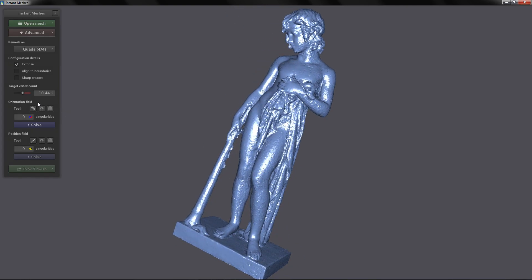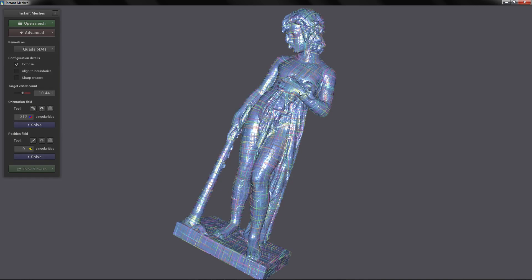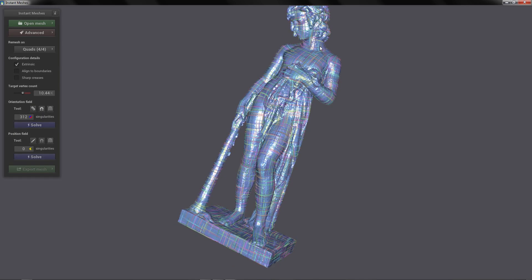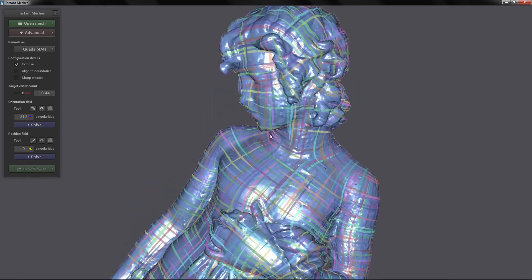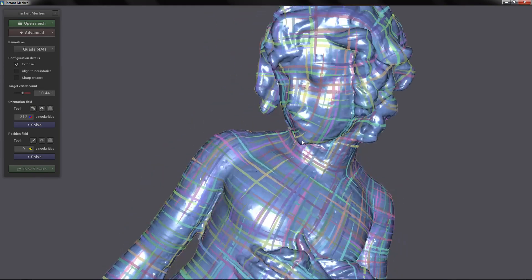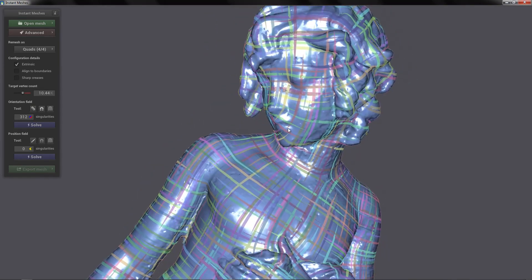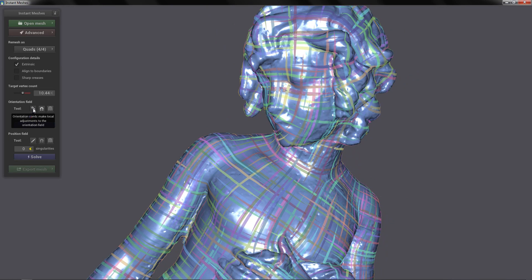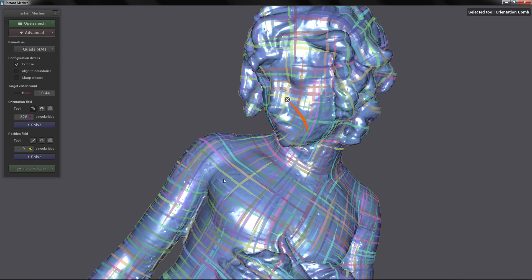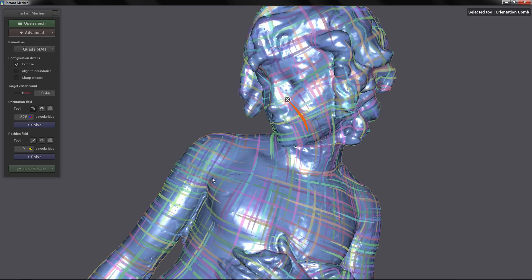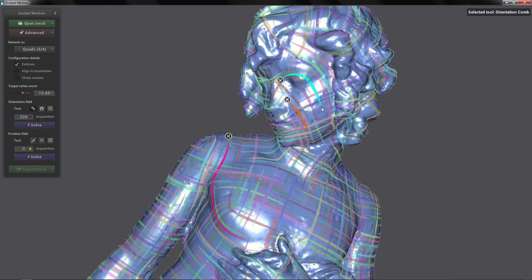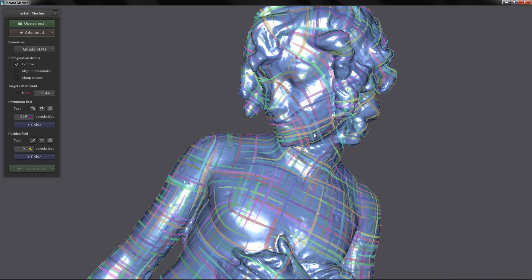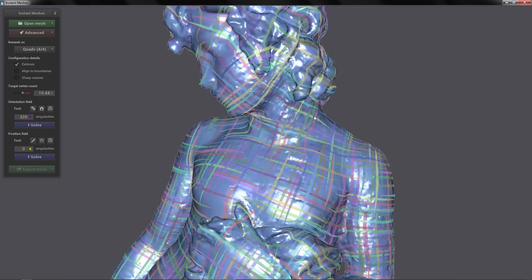So the first step is to click Solve on the orientation field. And this is going to generate those lines in our mesh. With this tool you can draw lines over your mesh and this way the topology of the retopology is going to follow or try to follow those lines. If you want to move or pan around again you have to disable the tool and then move and you can enable the tool again.